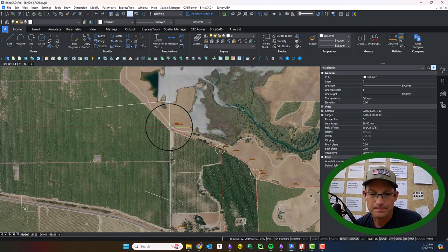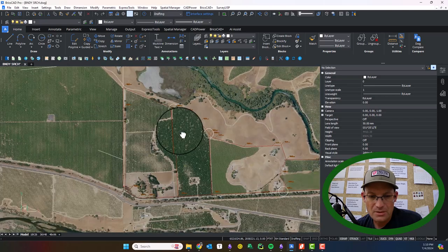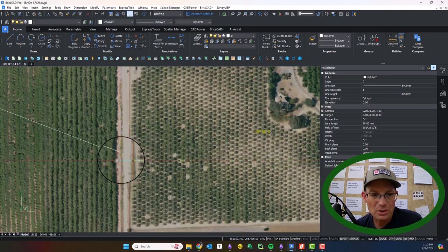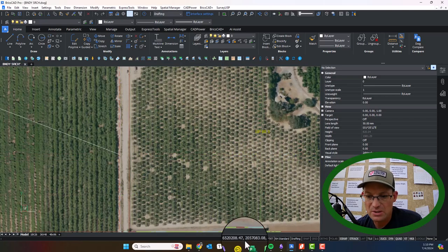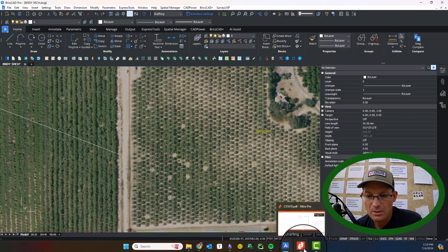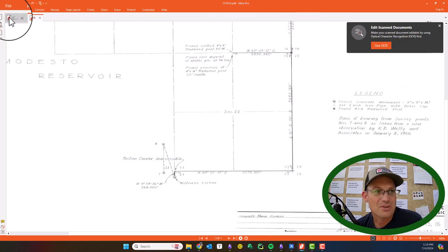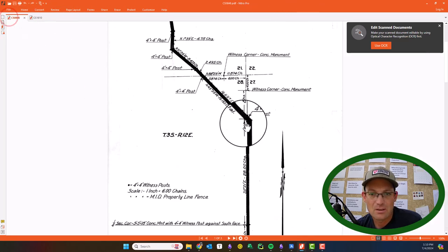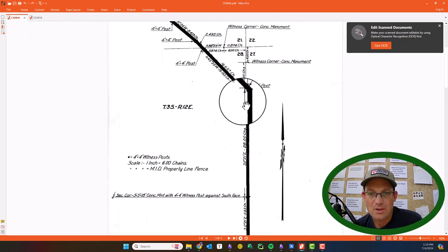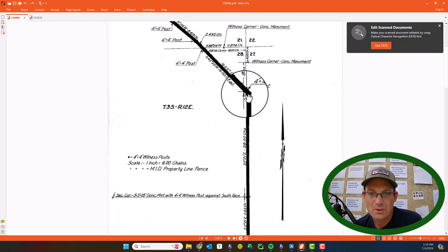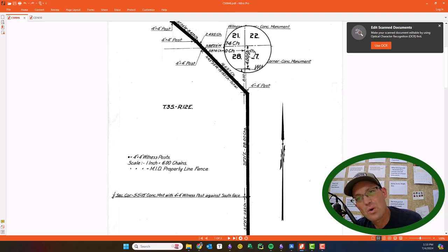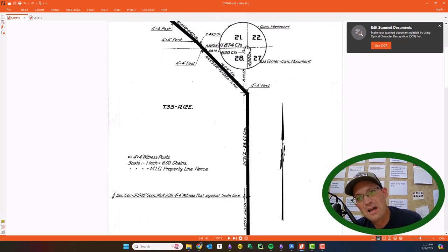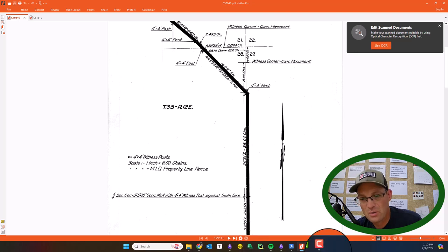I'm going to look—there's supposed to be a post here, and then I think there's actually another 4x4 post. Let's see, it's 12 chains south of the section corner.